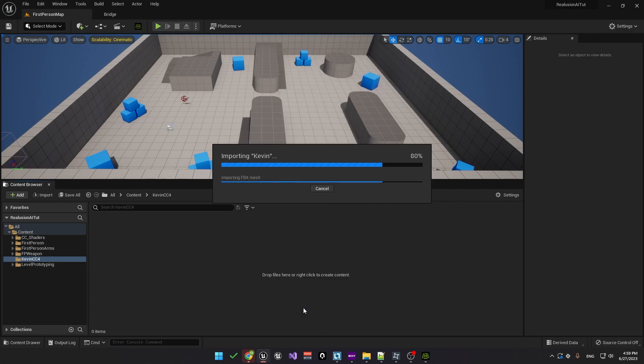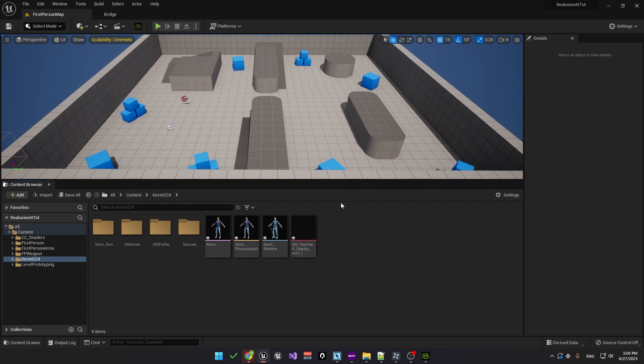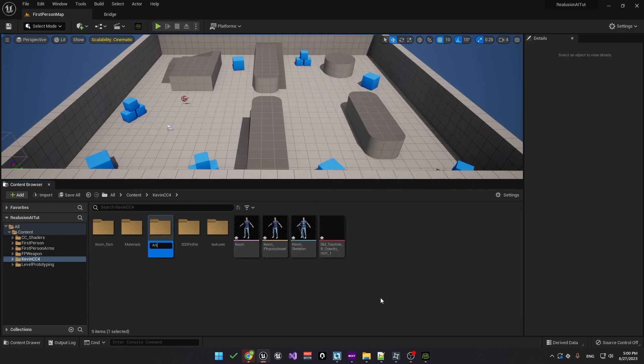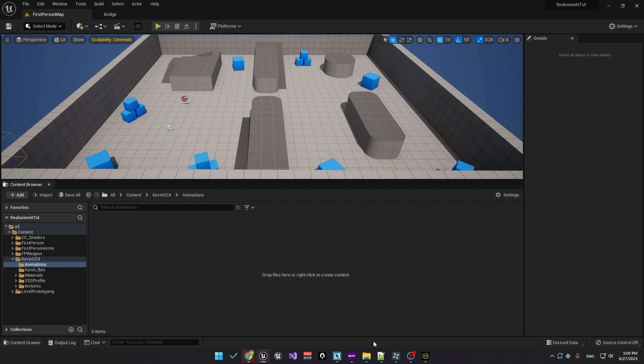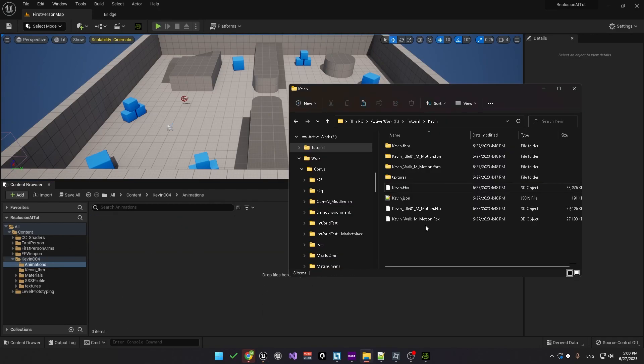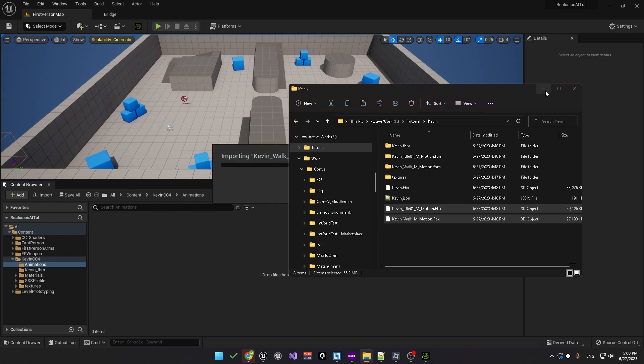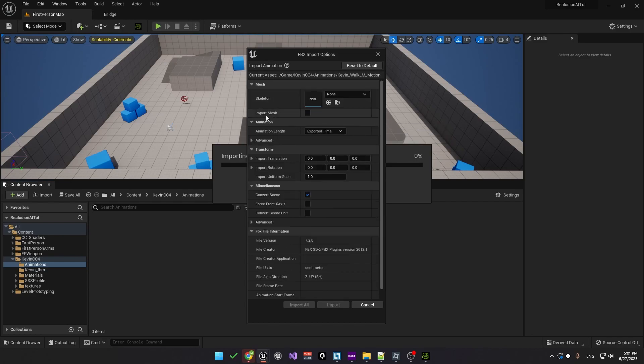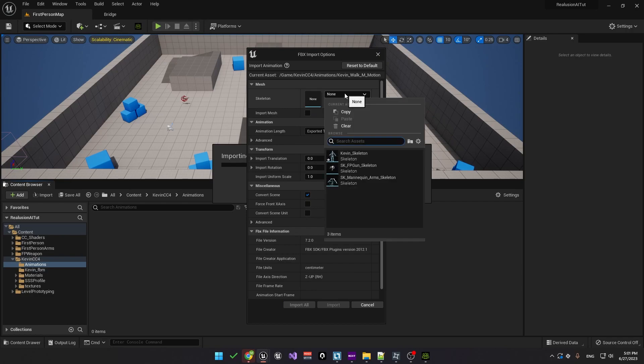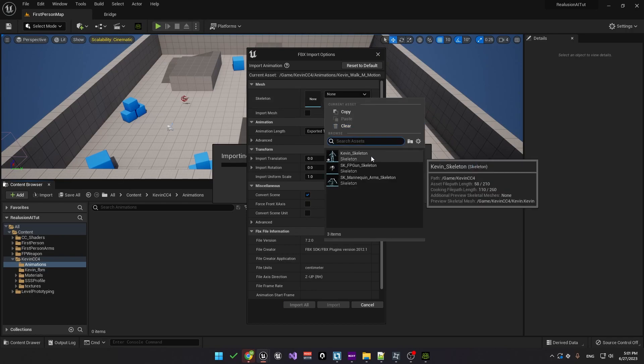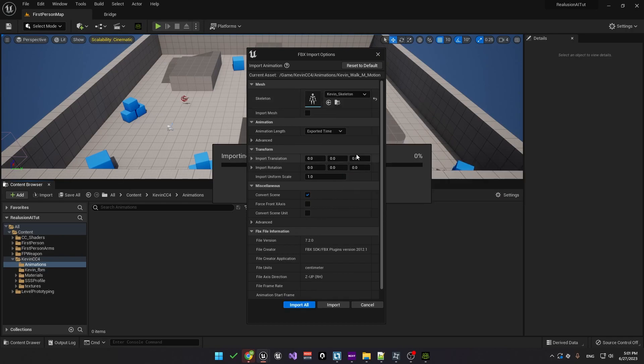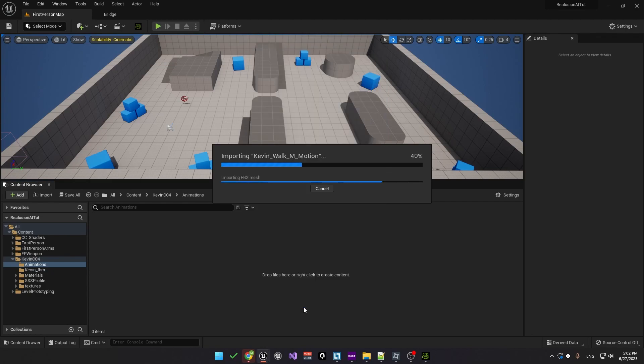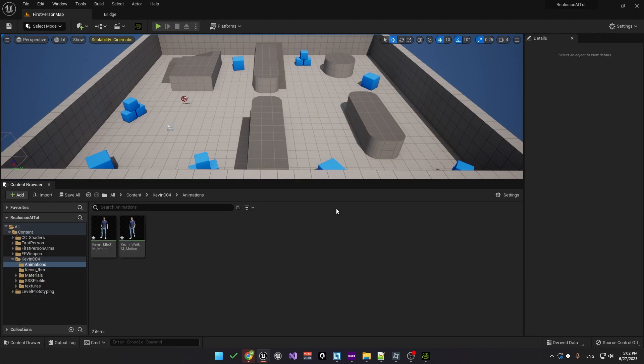Once your character is imported, we'll need to import the animations as well. Let's create a new folder called animations. Open this new folder and then head back to the folder where you exported the Kevin character and drag in the walking and idle animations. Again, in the FBX import options box, you'll need to make a couple of changes. We don't want to import mesh, so uncheck that and then make sure the skeleton is set to the Kevin skeleton. Finally, under animation, go to the advanced tab and just make sure that use default sample rate is checked.